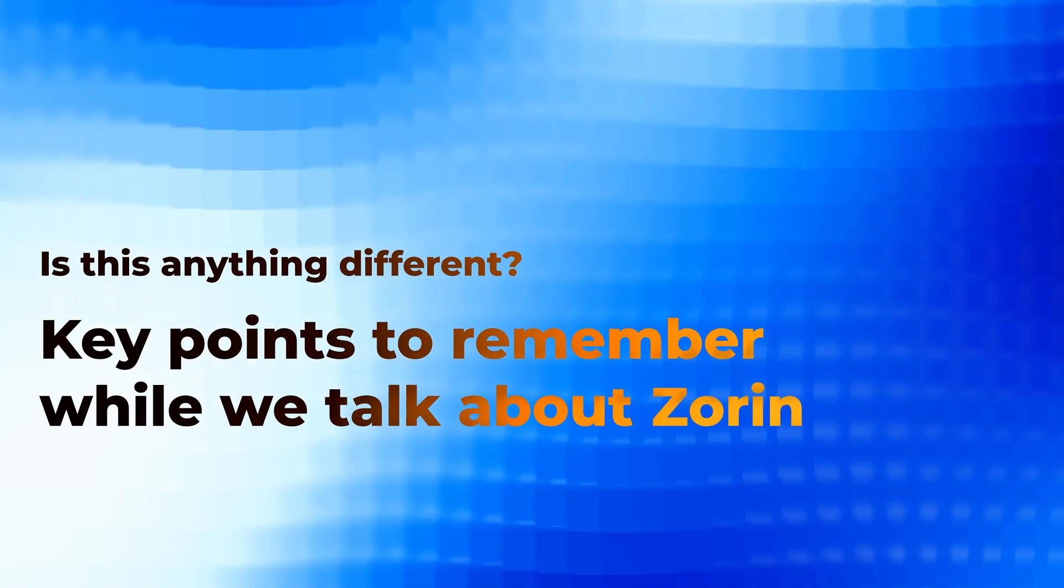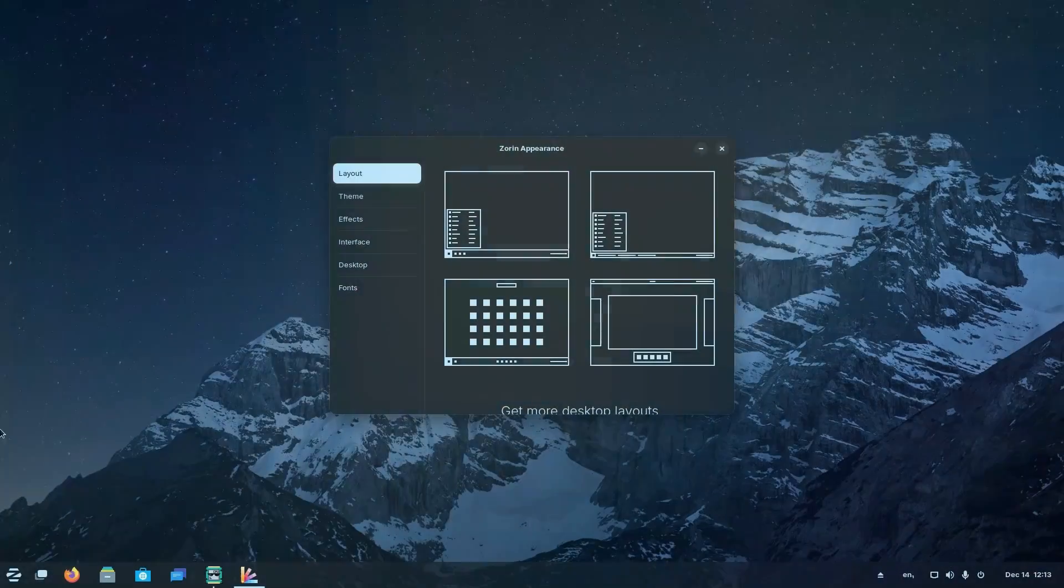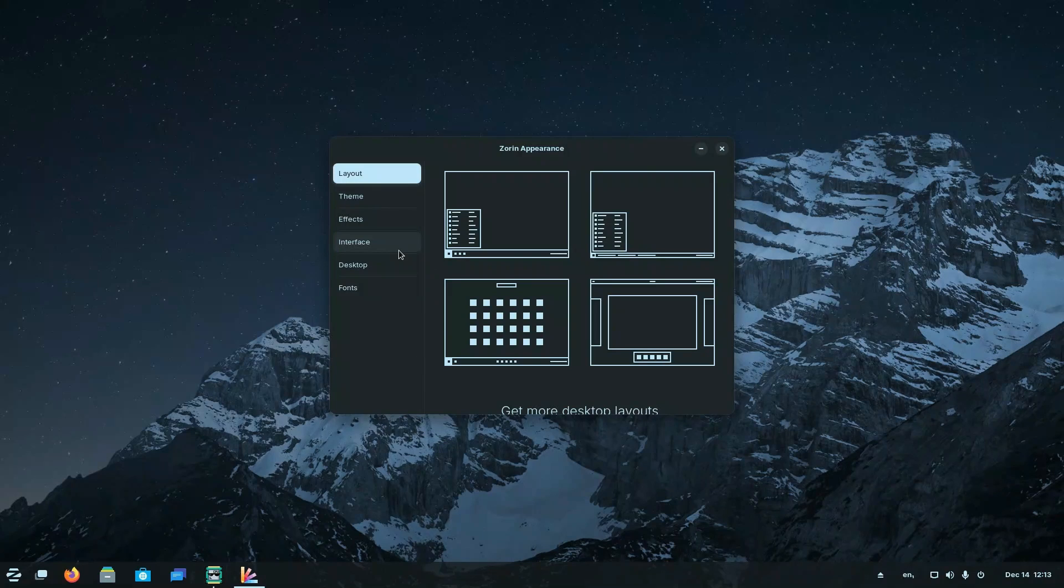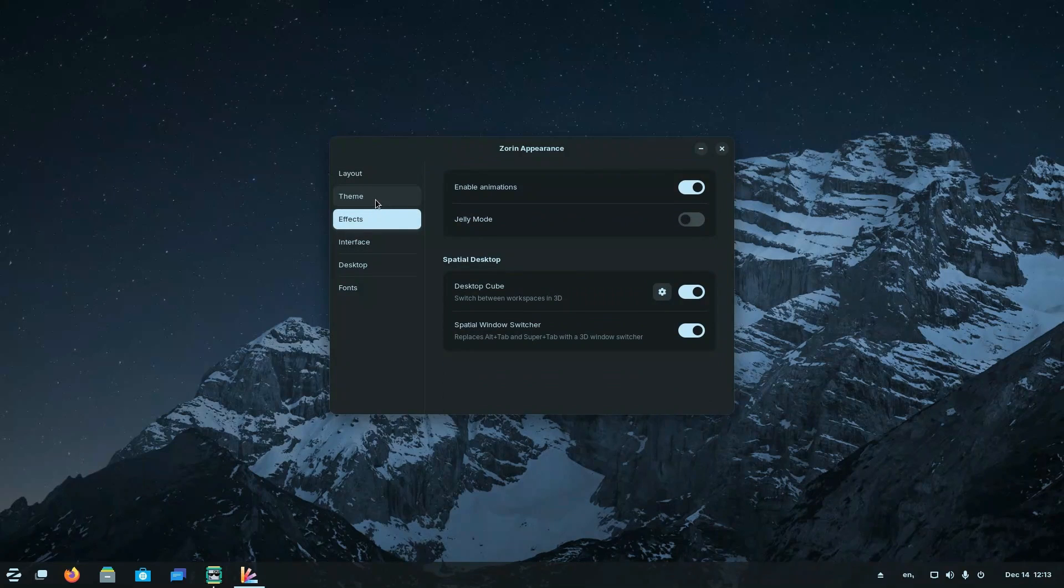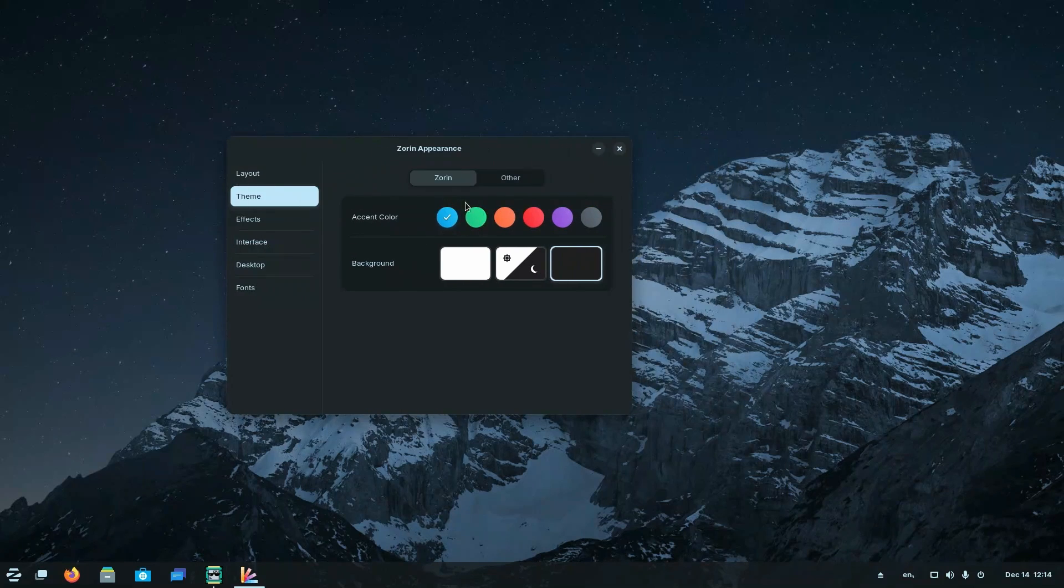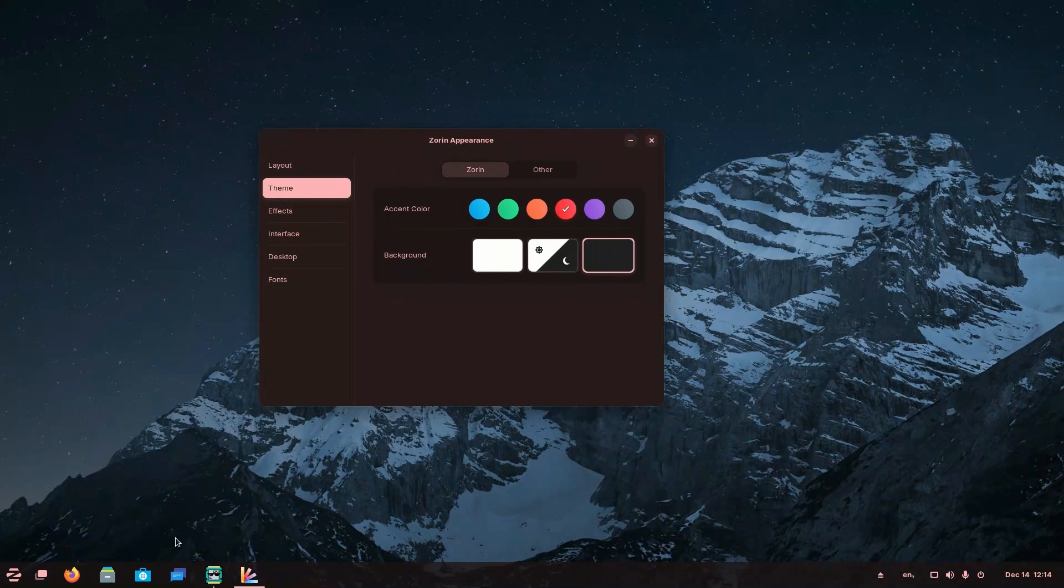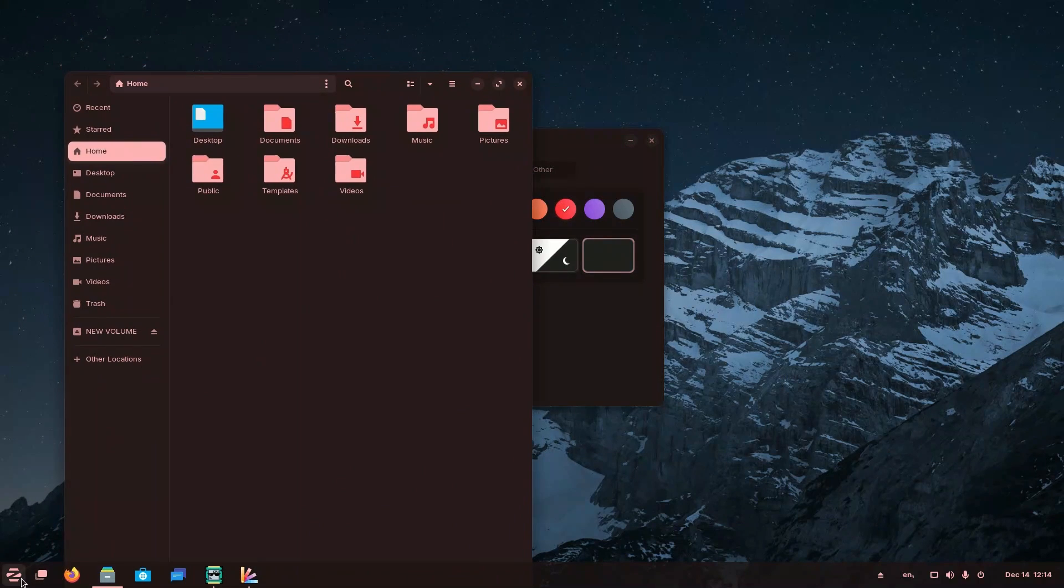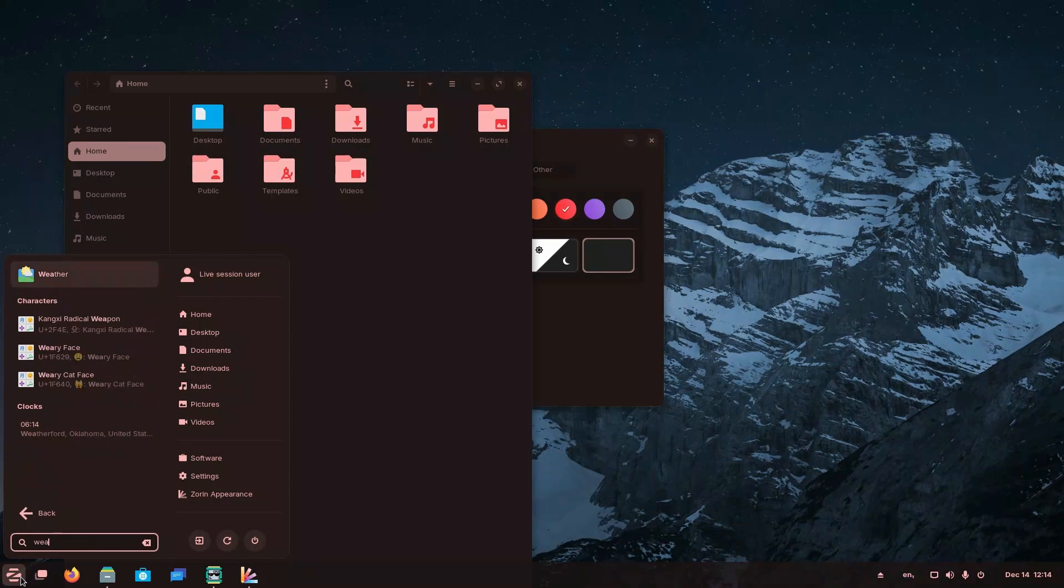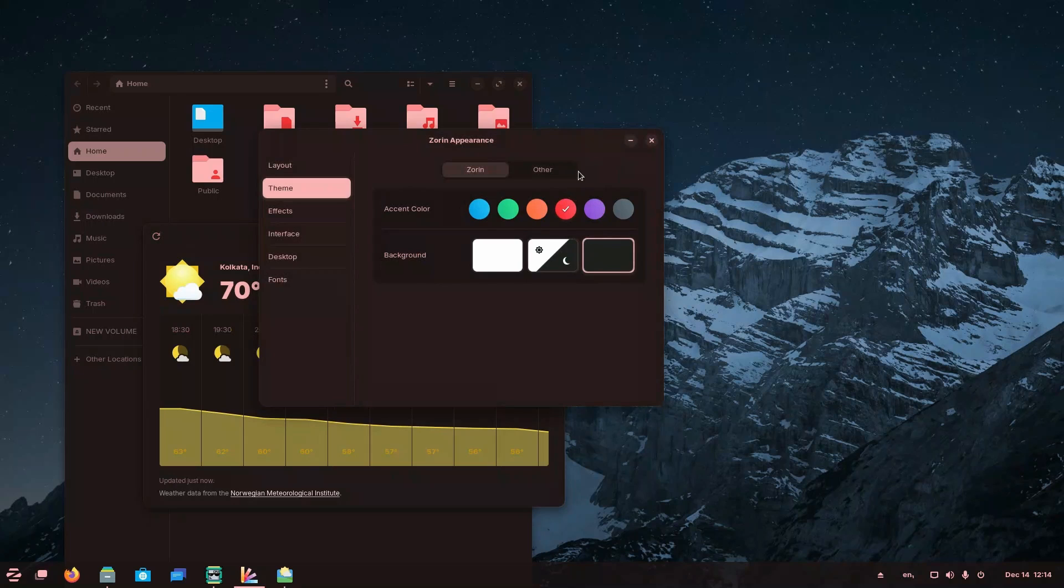At first glance, Zorin OS may seem like another Ubuntu based distribution with a different GTK theme and an array of extensions. However, delving deeper, we can find out that Zorin is more than a mere surface level modification. Zorin OS stands out not only for its user friendly approach, but also for its aesthetically pleasing design. Offering users a visually appealing experience right from the start. The desktop environment with its themed GNOME interface provides a beautiful and intuitive environment that feels like a breath of fresh air for newcomers to Linux. What sets Zorin apart is its commitment to providing a polished experience without relying heavily on the terminal. Unlike some Linux distributions that might require users to delve into the command line for various tasks, Zorin prioritizes a graphical user interface that allows users to perform common activities easily and intuitively.